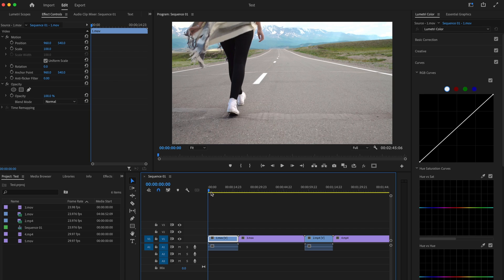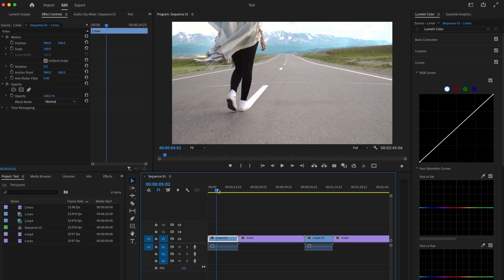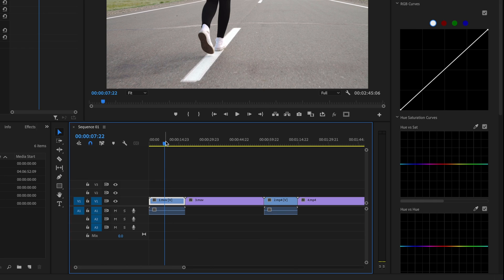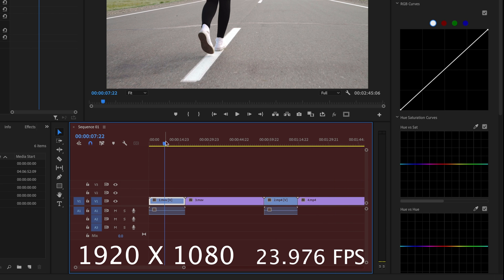And just remember that first clip that you import, the first clip that you selected, is going to be what your sequence settings actually are, and I'll explain. So this first clip that I selected was shot at 23.976 frames per second and it's also a 1080p clip. So that means that my timeline is 1080p, 23.976 frames per second.